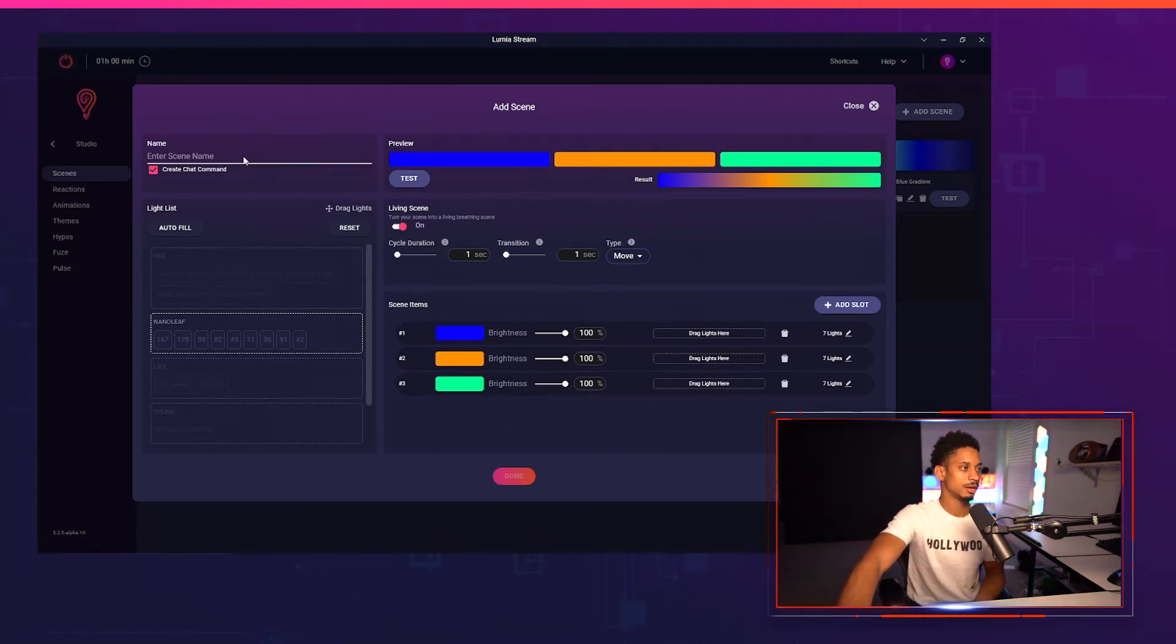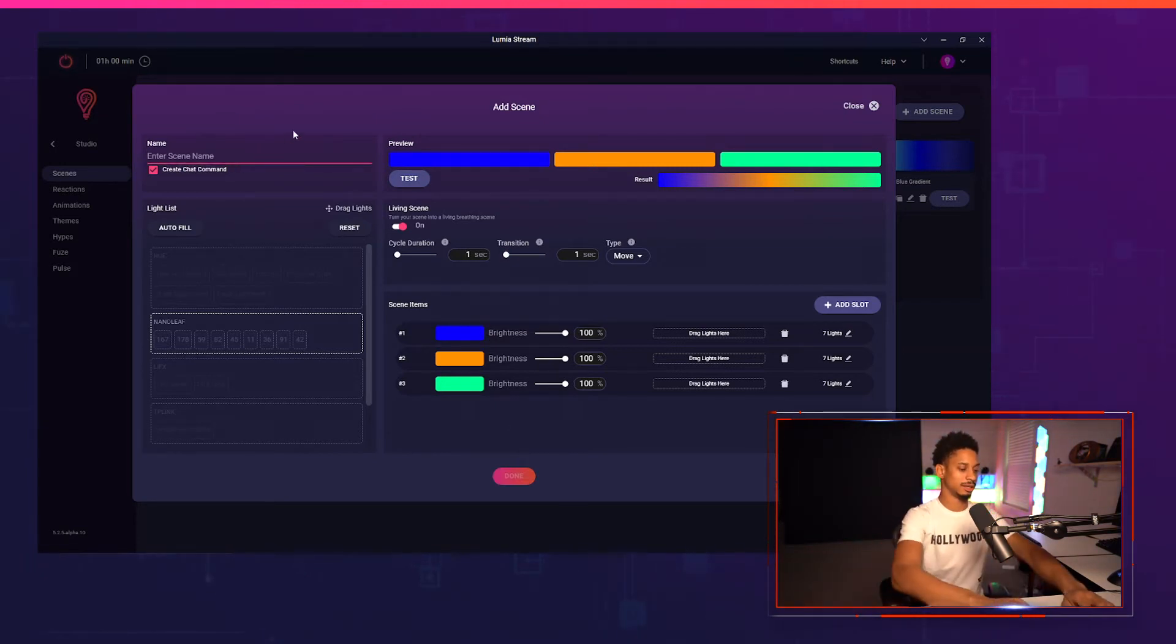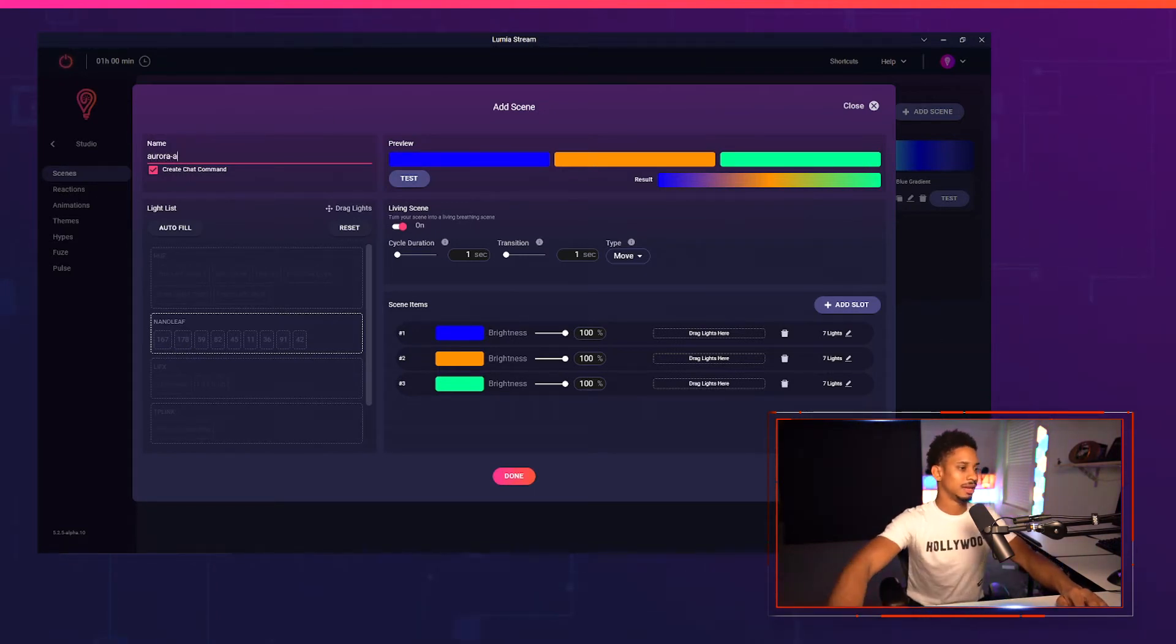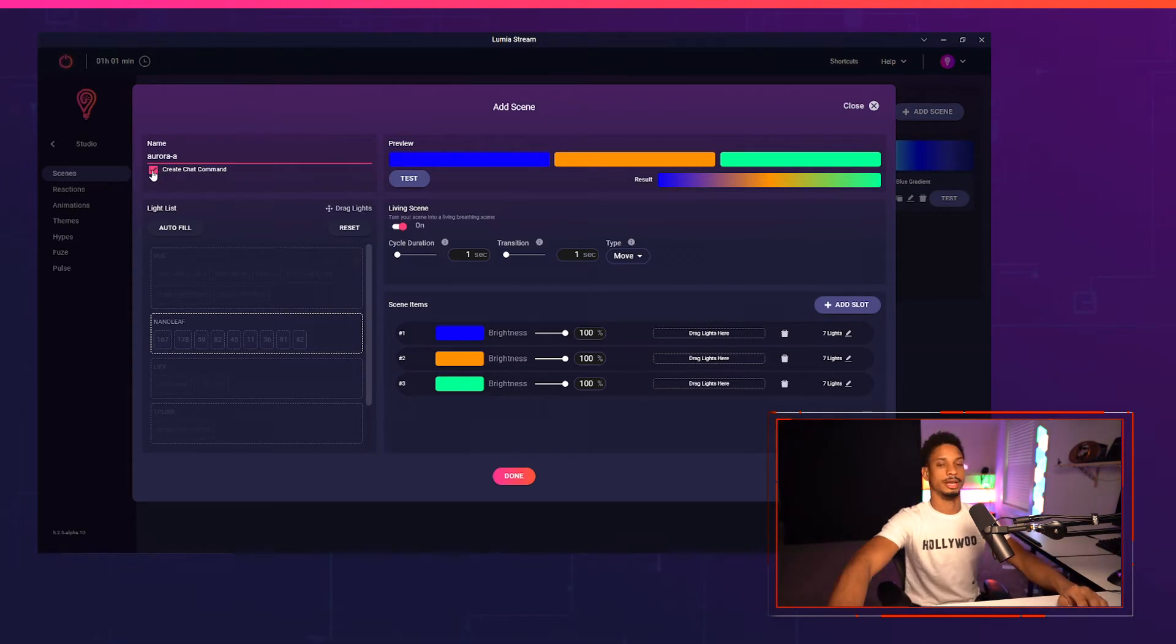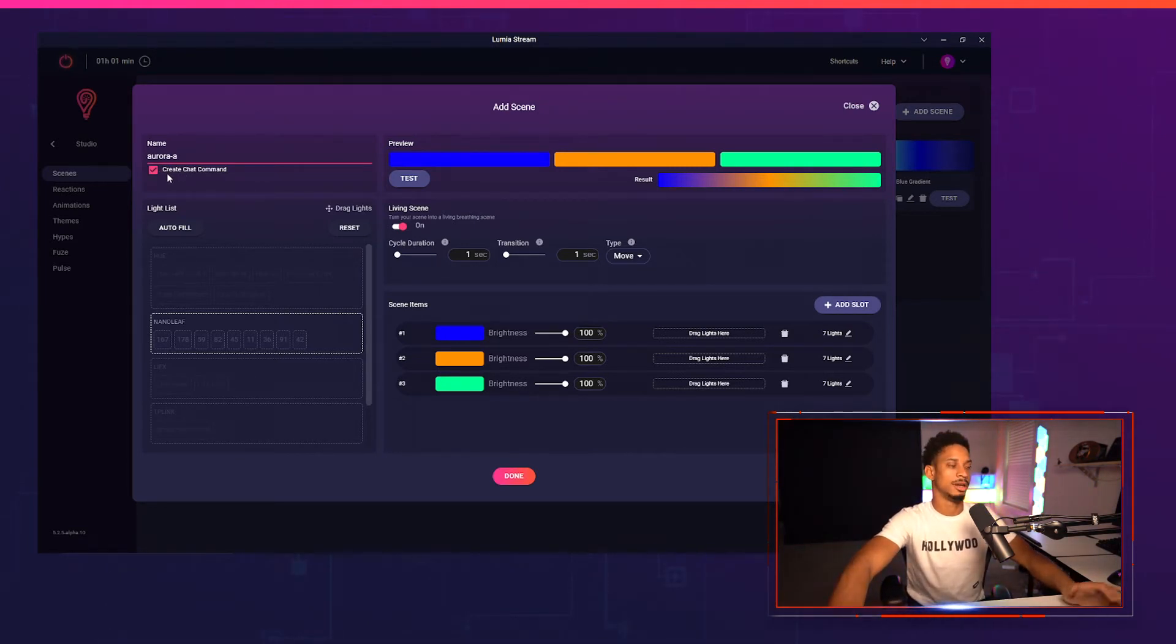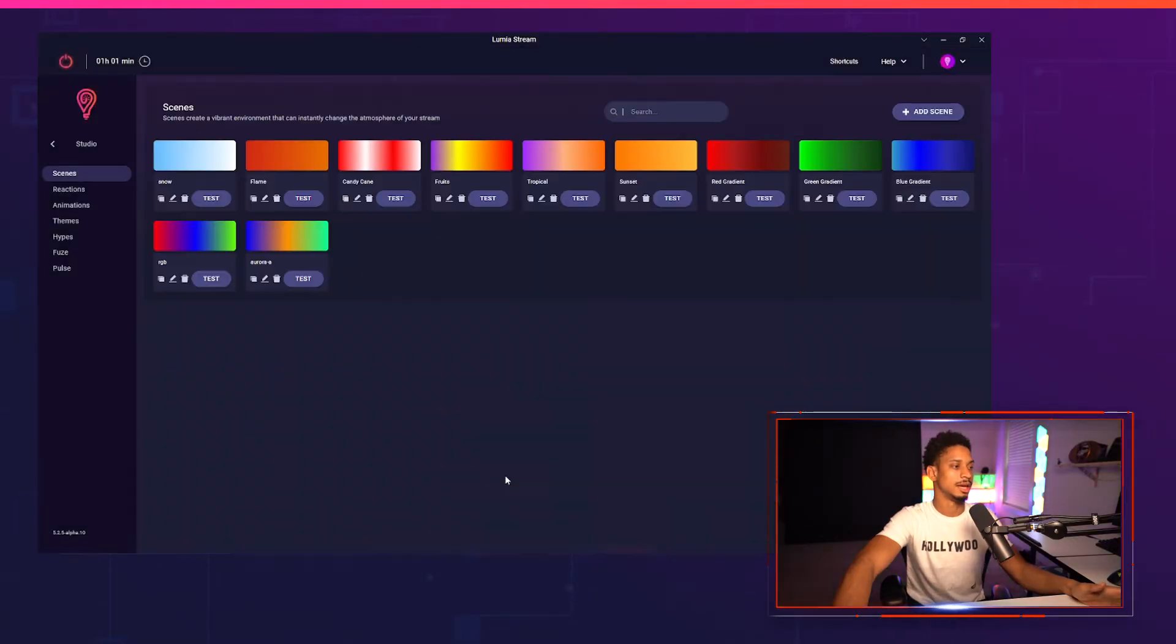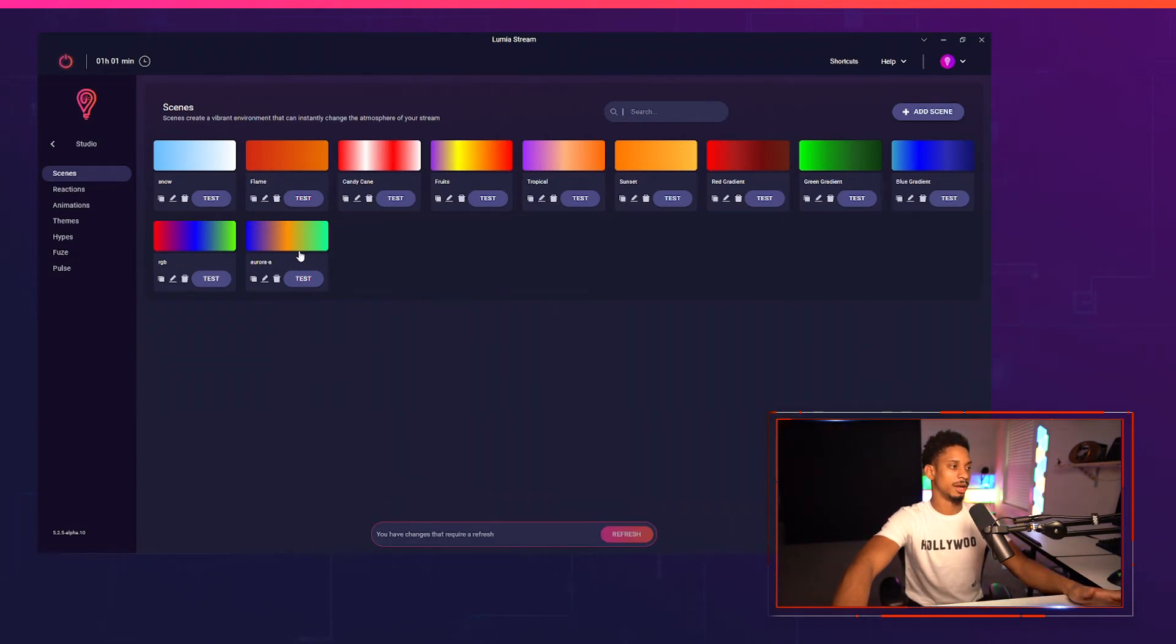So I'm going to call this scene Aurora A. And you'll see there's also an option to create a chat command which is enabled by default. So chat can start using this scene immediately. They just put exclamation point Aurora A and they'll be good to go. So I'm going to press done and you'll see it show up here.